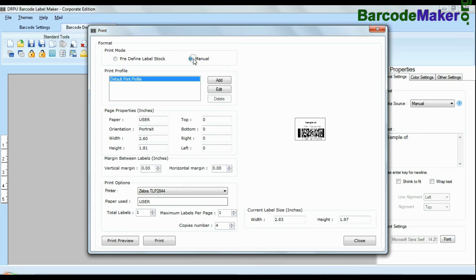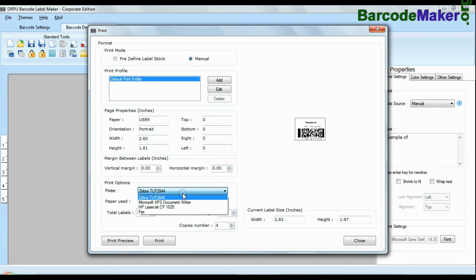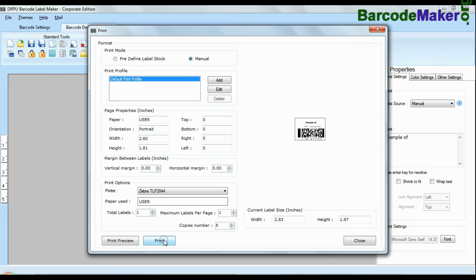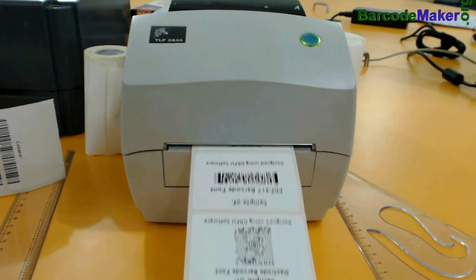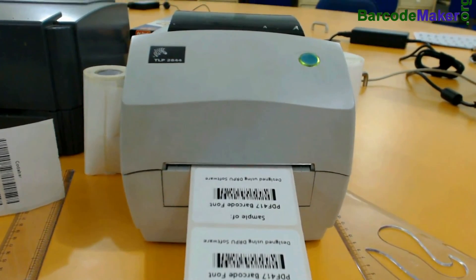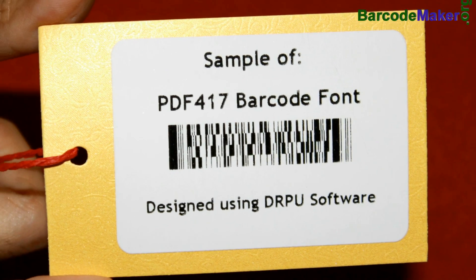And if you want to change print settings manually, click manual option and set as per your media. Click print button. Your labels are printing and ready to use.